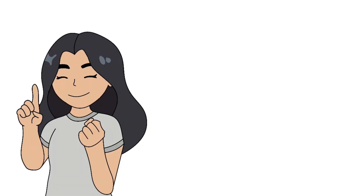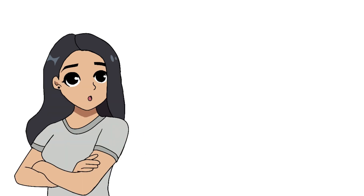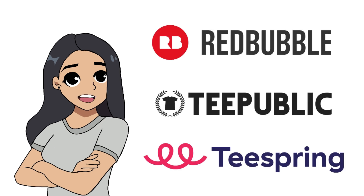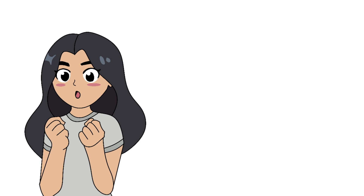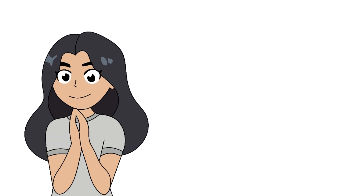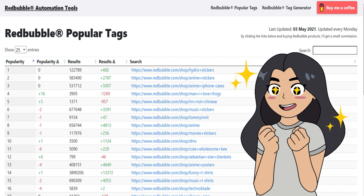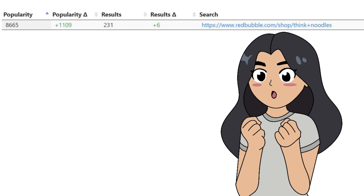Now that you know the different design types and their interpretations in Google Trends, we've arrived at part three. I apply this method to my Redbubble shop, but it should be applicable to any print-on-demand platform. The first method is for trending designs. Similar to finding tags, I start by looking at what trends I'm interested in designing using a Redbubble popular tags tool — which has worked for me ever since I started. The trend I'm using is 'Think Noodles,' which increased in popularity by 1,109 with 231 results or designs.